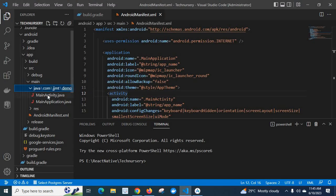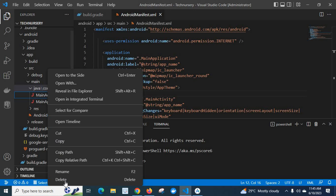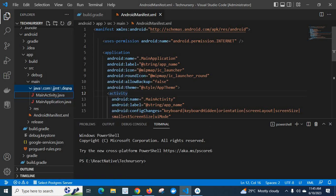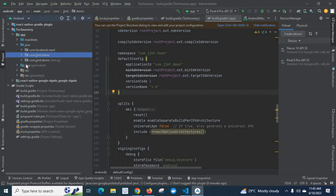So we can easily rename a file name or folder name from VS Code — just right-click and we have a Rename option. But we can also rename from Android Studio.